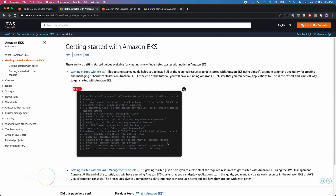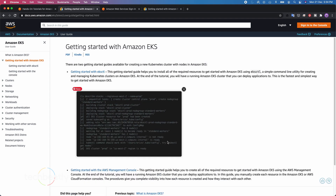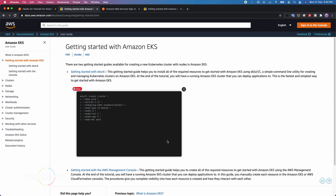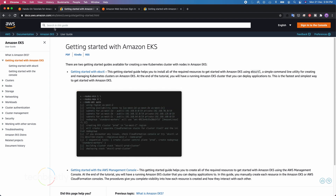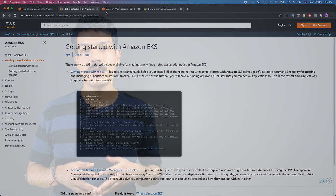No need to search anywhere else for help, as they have already provided details about each and every step. So now it's your turn to try something with your topic - maybe machine learning or a compute service. From today onwards, you don't need to tell anyone that you have a certification with no hands-on experience. That's all for this video.